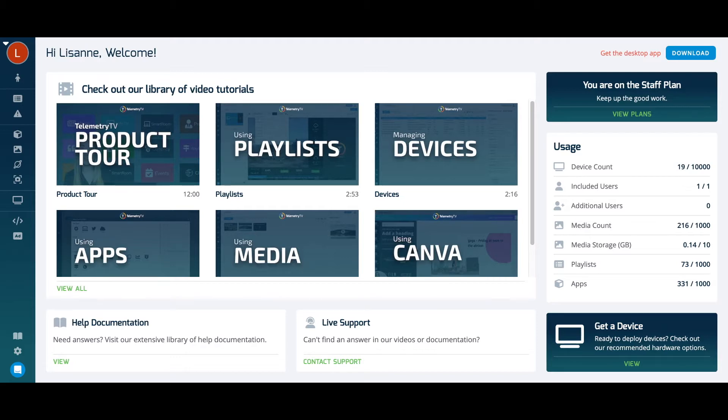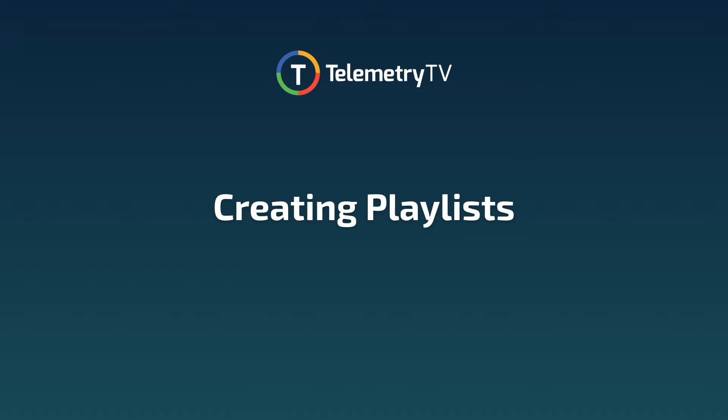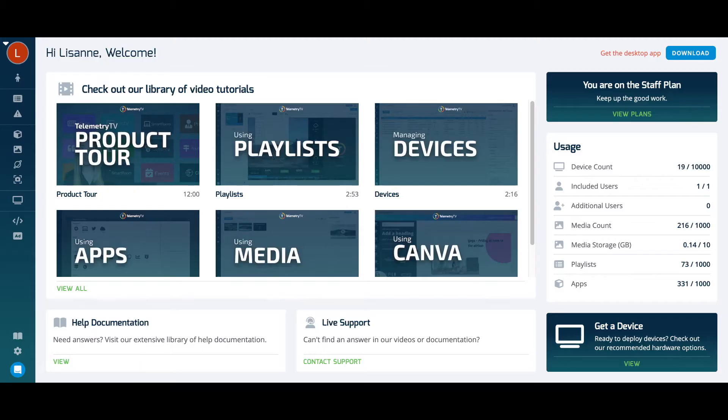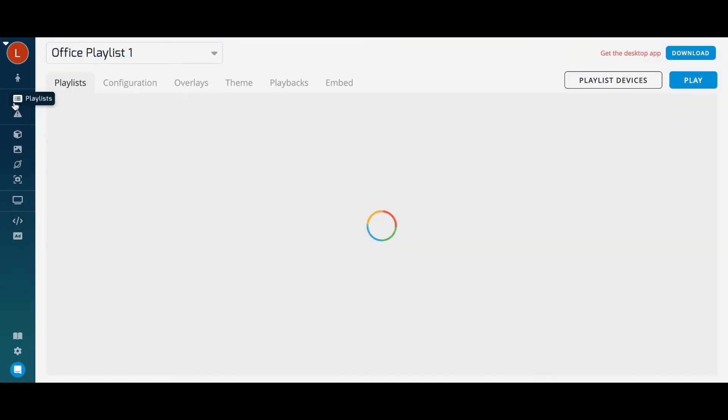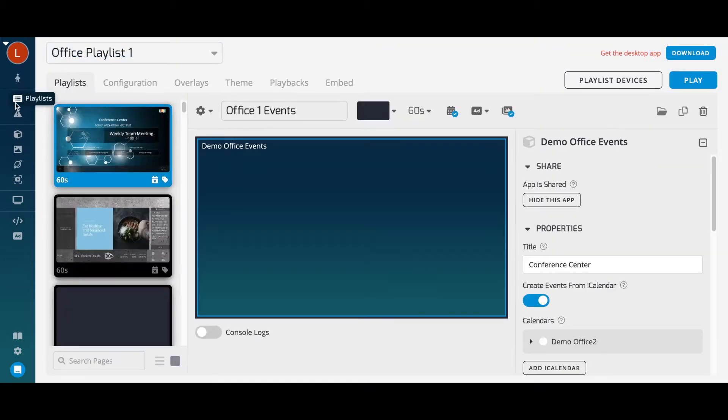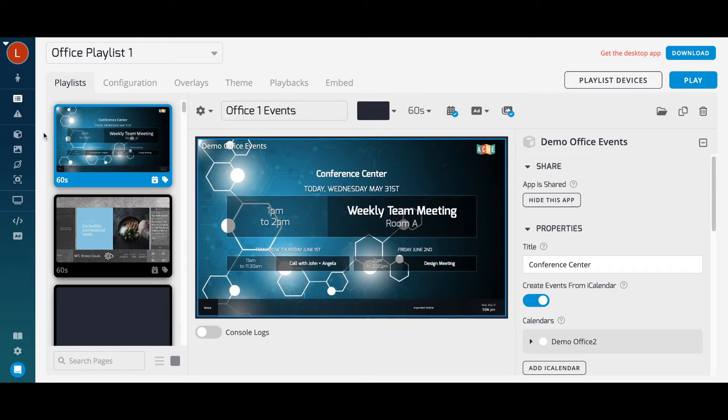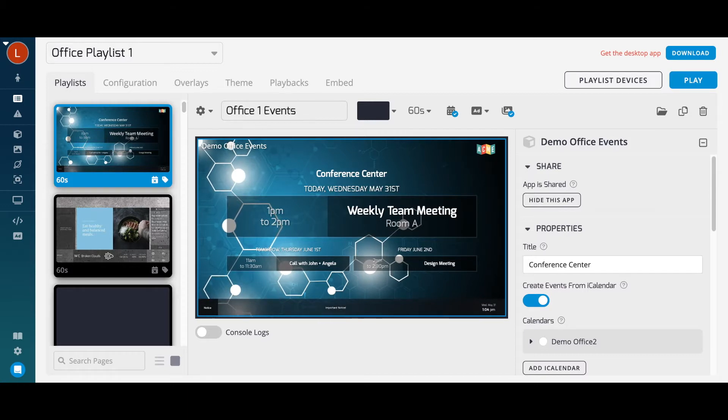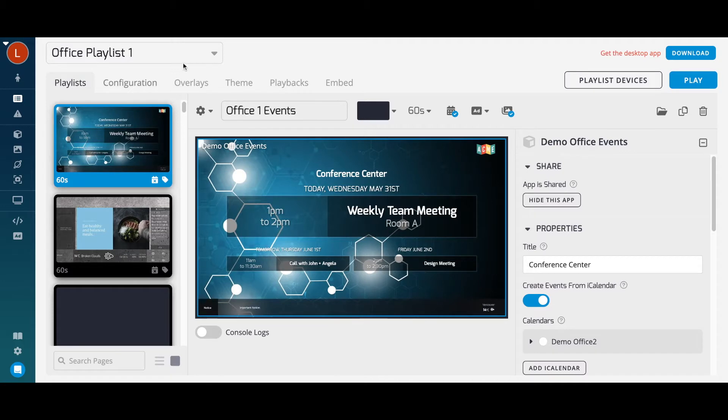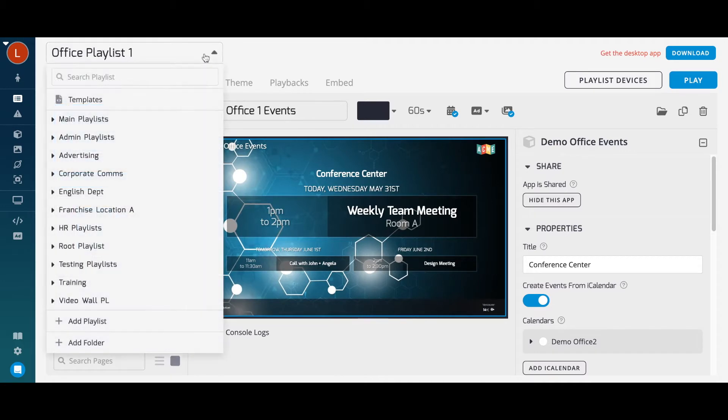The first step is creating your content. Playlists are ordered and scheduled lists of content that you will assign to your screens. To get started building content, head to the playlist section. Here is the playlist editor, where you're able to select a playlist to edit or create a new one.